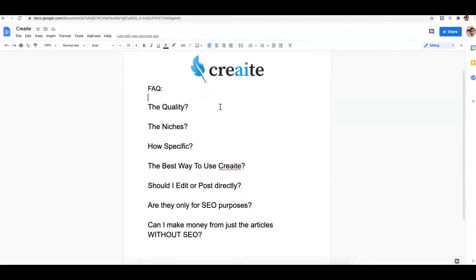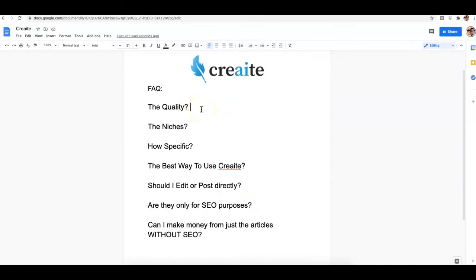Hey guys, Joshua Zamora here with a very quick video to talk about a few things that have come through our support desk about Create. I just put them on a list here to go through them to help you guys out a little more.